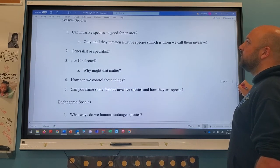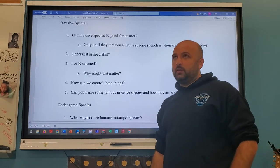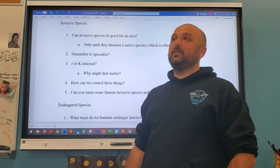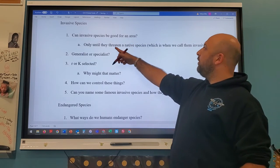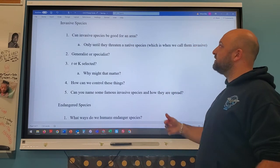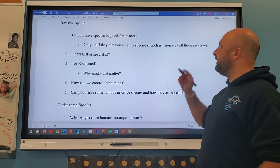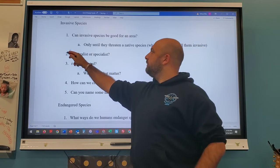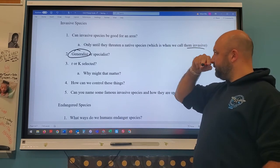Can invasive species be good for an area? Yes, possibly — but they're called invasive when they threaten native species. Most invasive species are generalists: they eat everything, produce many offspring, and compete with natives. There are three main methods to control invasive species: biological control — introducing a predator, though this risks adding a second invasive species — chemical control, using pesticides or poisons, and mechanical control, physically removing them.